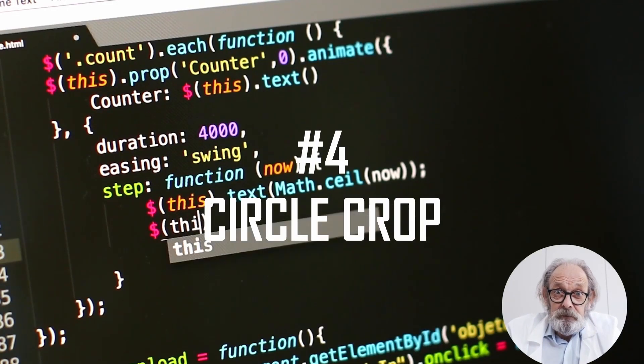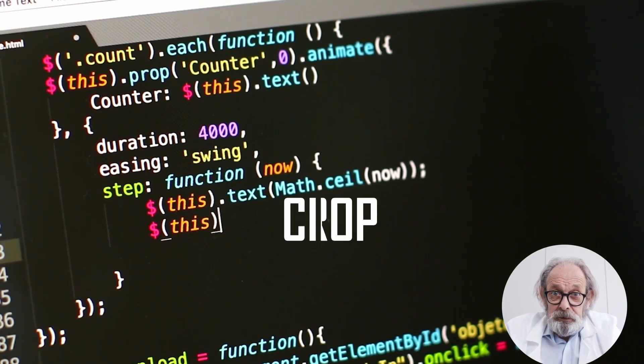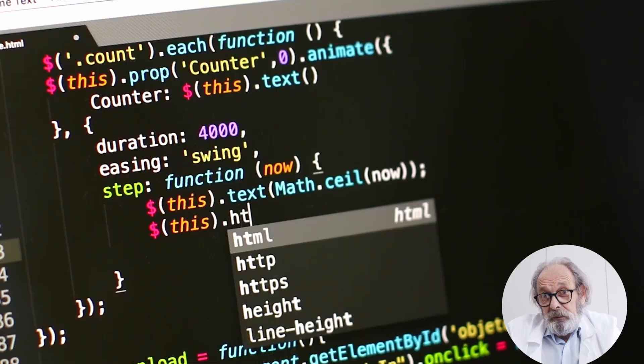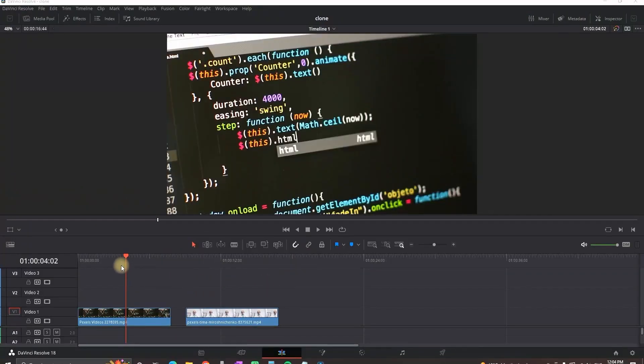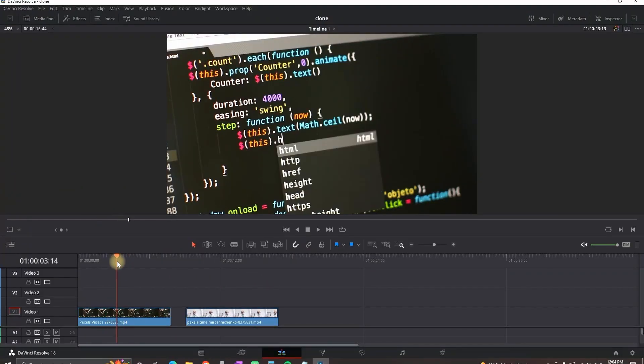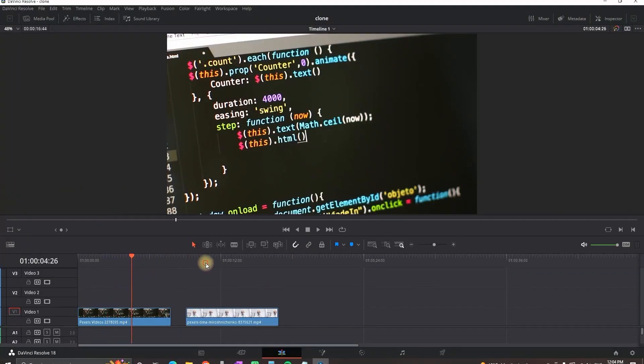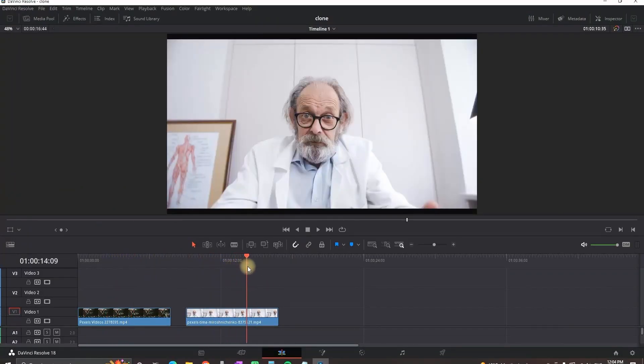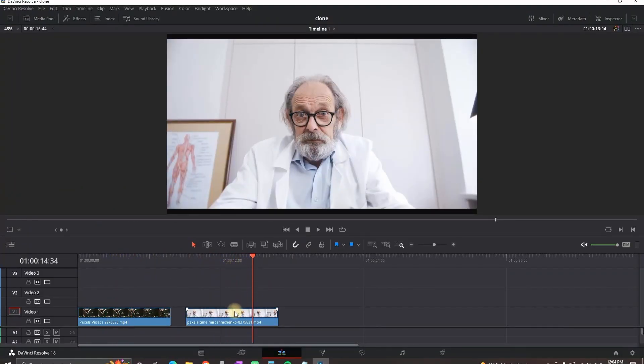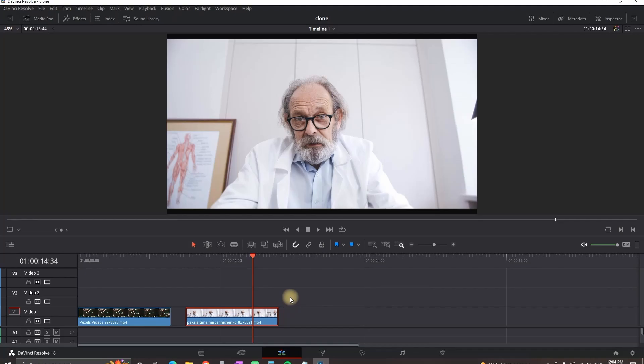Circle crop. This one is used most in explanation videos, so I'm getting my character which is on video number 2. I'm highlighting it and I'm going to the fusion tab.